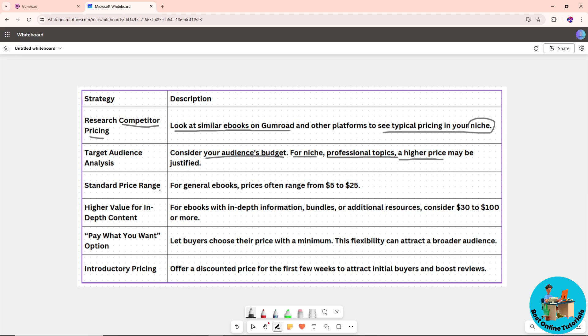When it comes to the standard price range for general ebooks, prices often range from $5 to $25. For higher value content, it's around $30 to $100 or more.